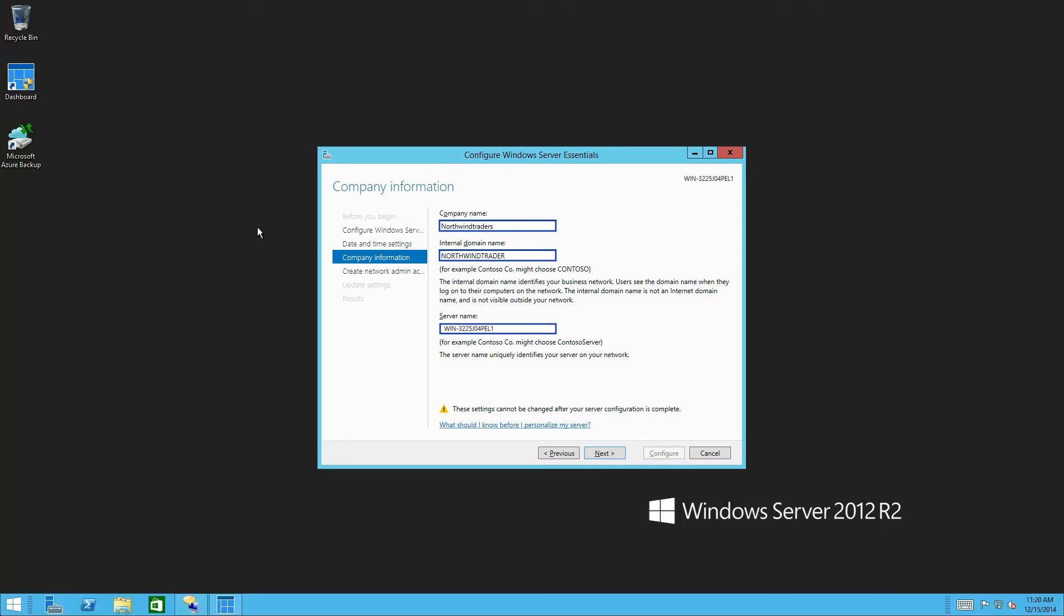Please notice that if you want to change your server's name, now is the time. Once you complete the configuration wizard, you cannot change the server name.